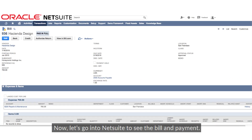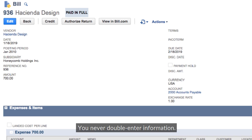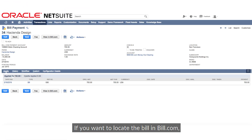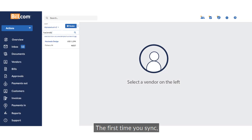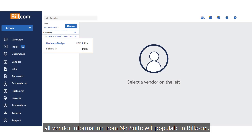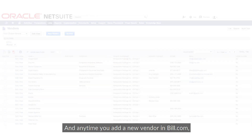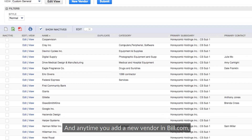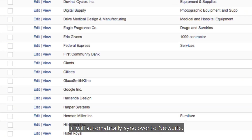Now let's go into NetSuite to see the bill and payment — see, here it is. You never double-enter information. If you want to locate the bill in Bill.com, click on View in Bill.com. The first time you sync, all vendor information from NetSuite will populate in Bill.com, and any time you add a new vendor in Bill.com, it will automatically sync over to NetSuite.